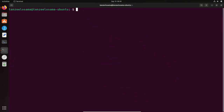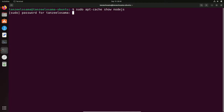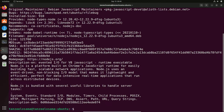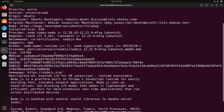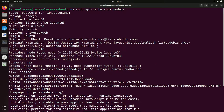Then type: sudo apt-cache show nodejs — which is the name of the package — and hit Enter. Scroll up and you can see the version available from the Ubuntu repository is 12.22.9 at the time of making this video. Let's see what the latest versions available for Node.js are.